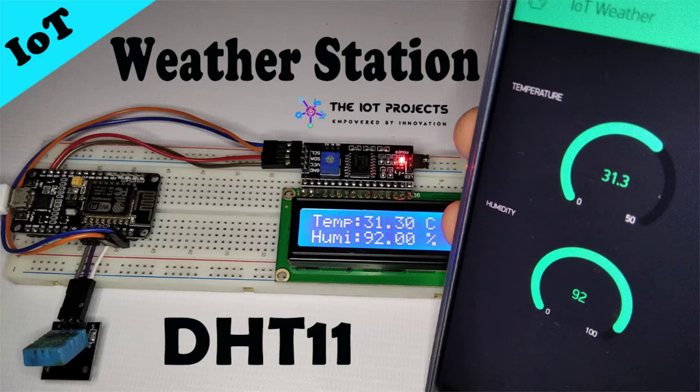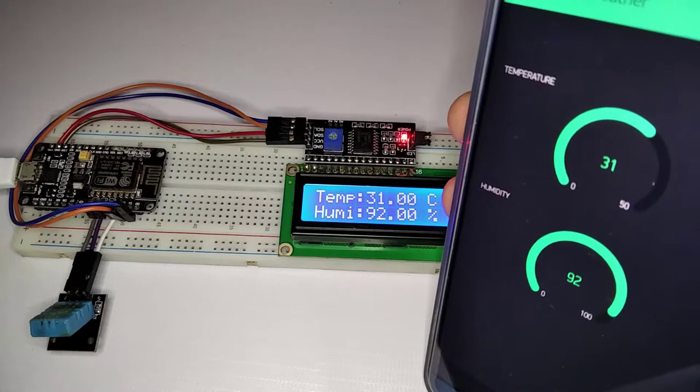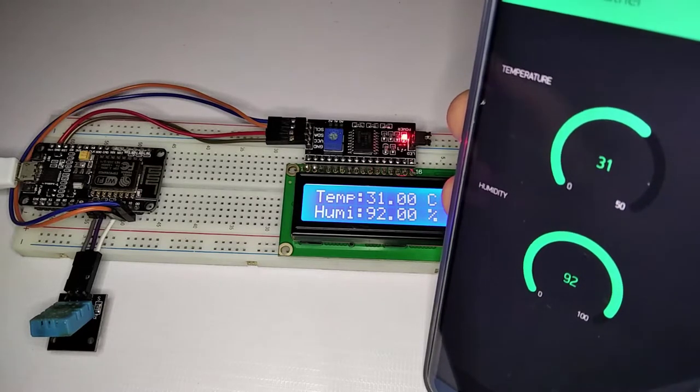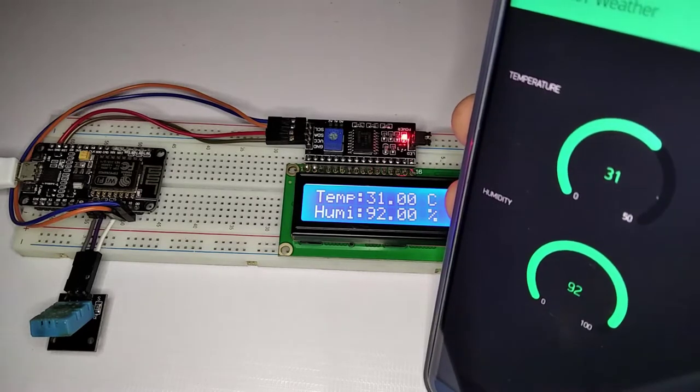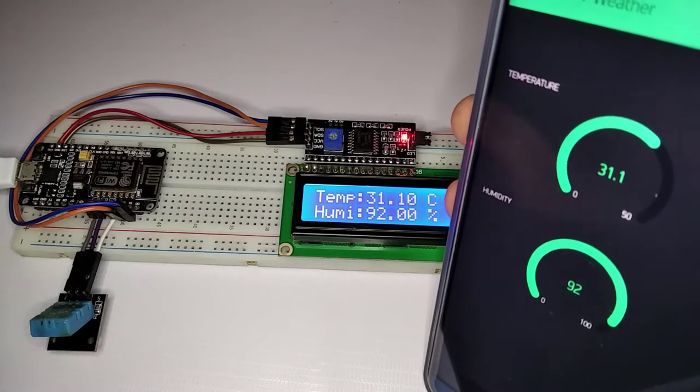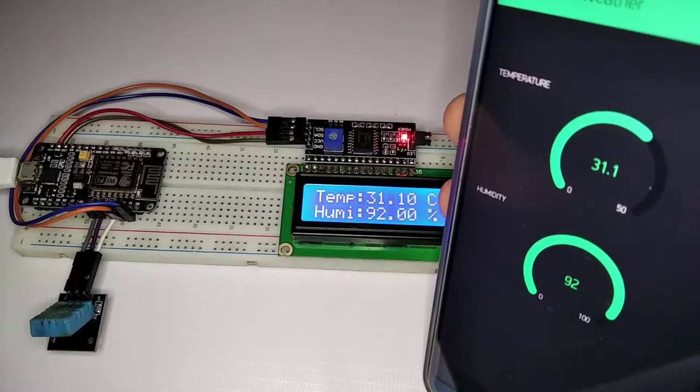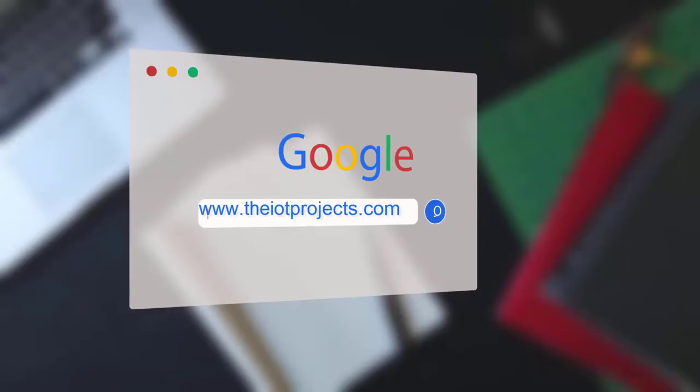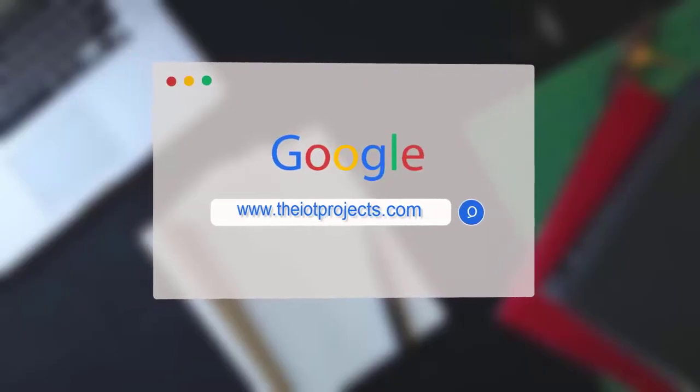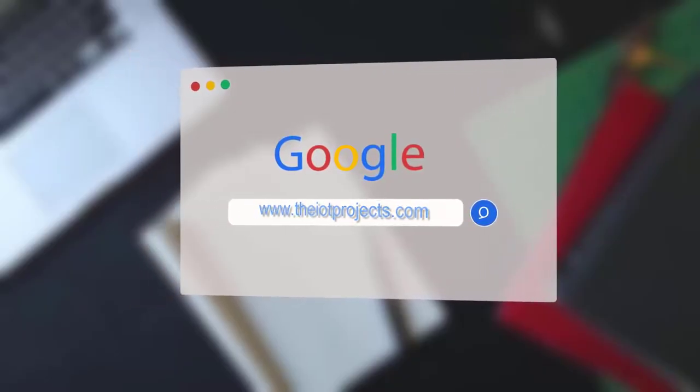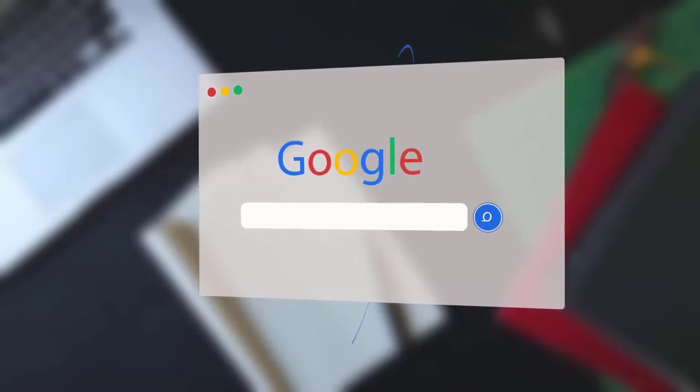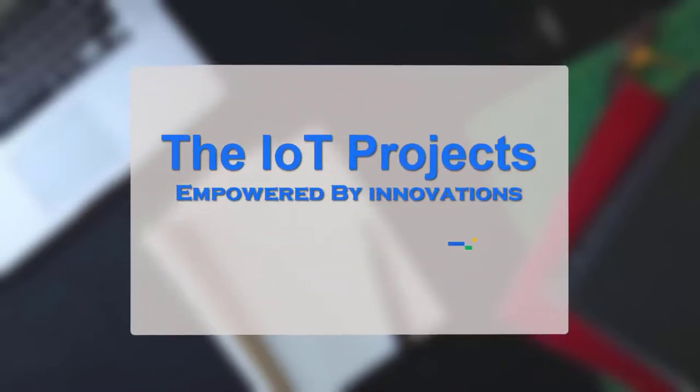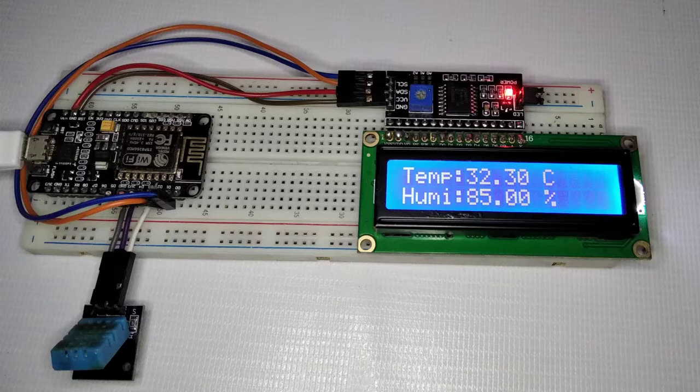In this video I will show you how to make a simple IoT weather station using NodeMCU and DHT11 sensor. So without any further delay, let's get started with everything that we need for this project.